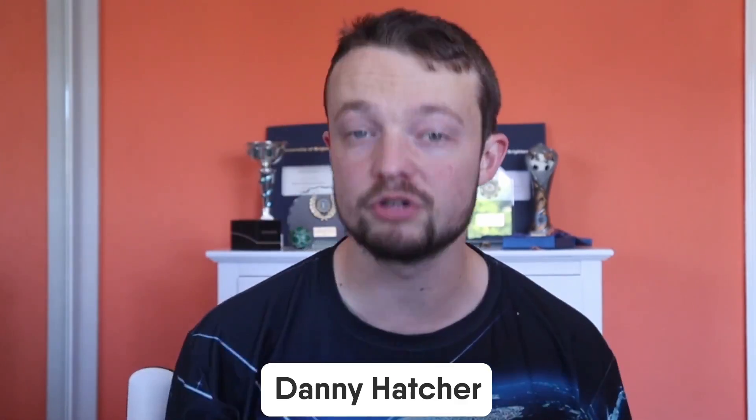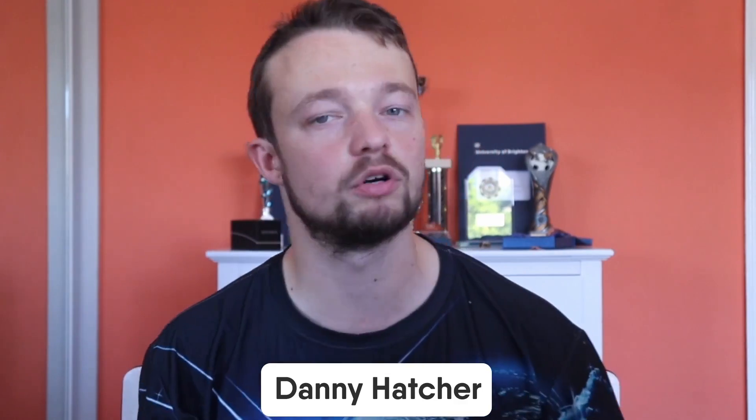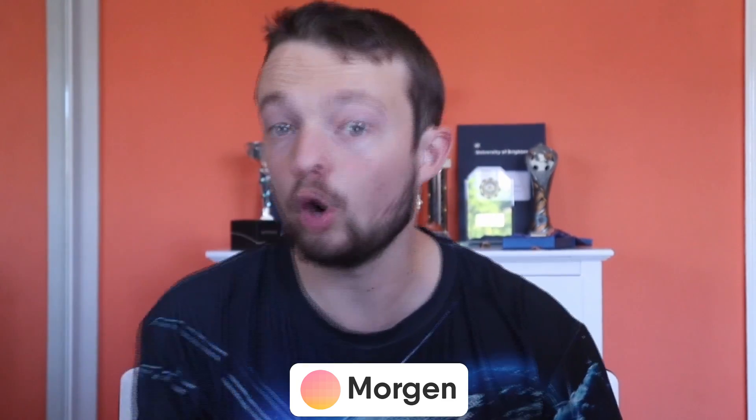Today's video we are super lucky to have Danny Hatcher here on Keep Productive to dive into how he uses Morgan for tasks and calendar.